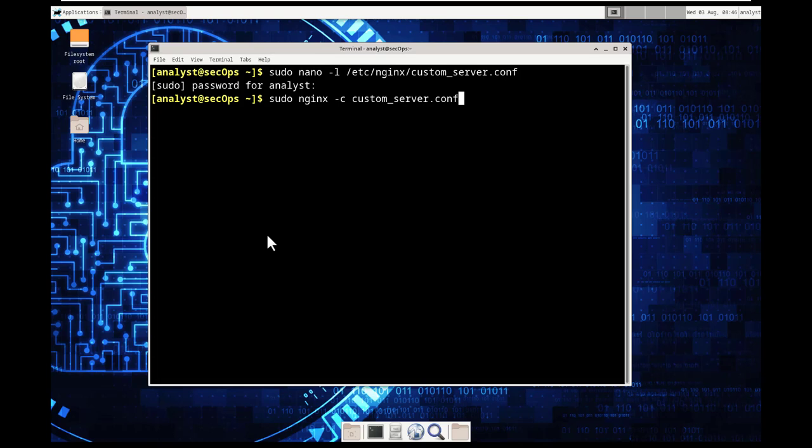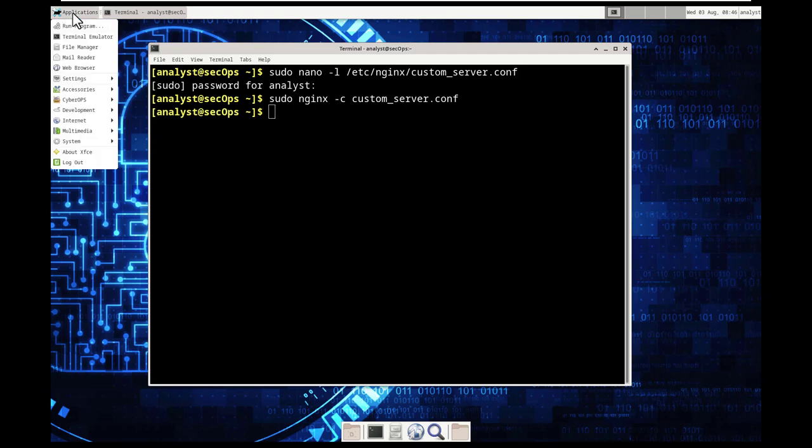because at the end of the line or nginx will throw an error when trying to do anything with it. All right press ctrl x to save it and back out of it